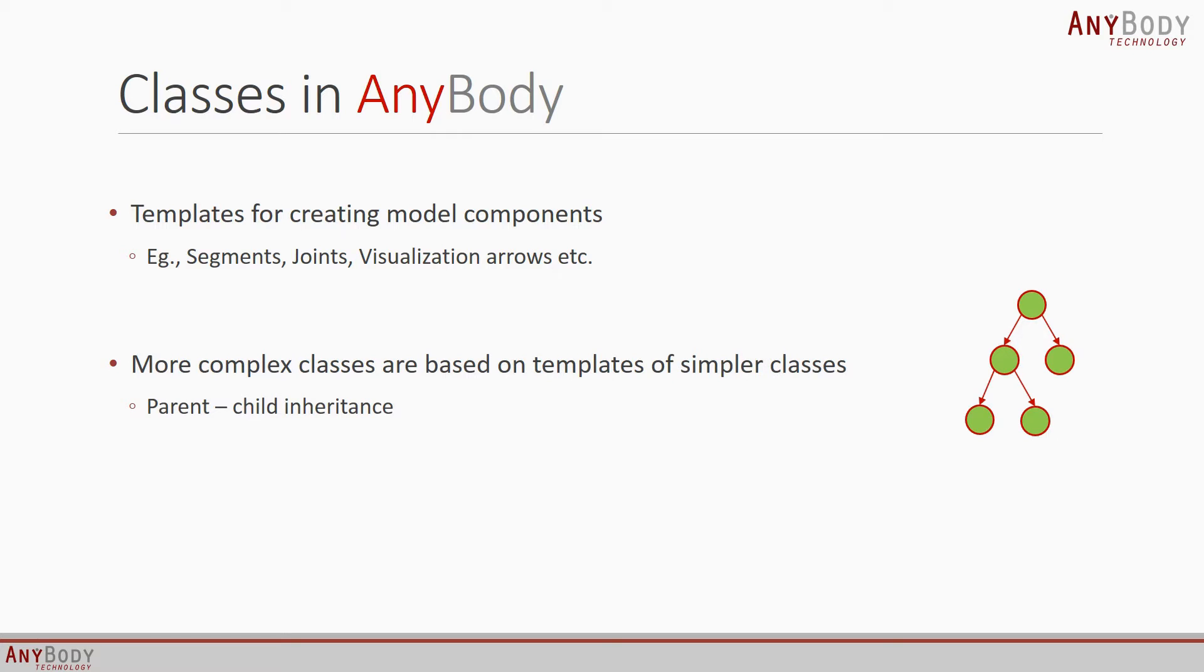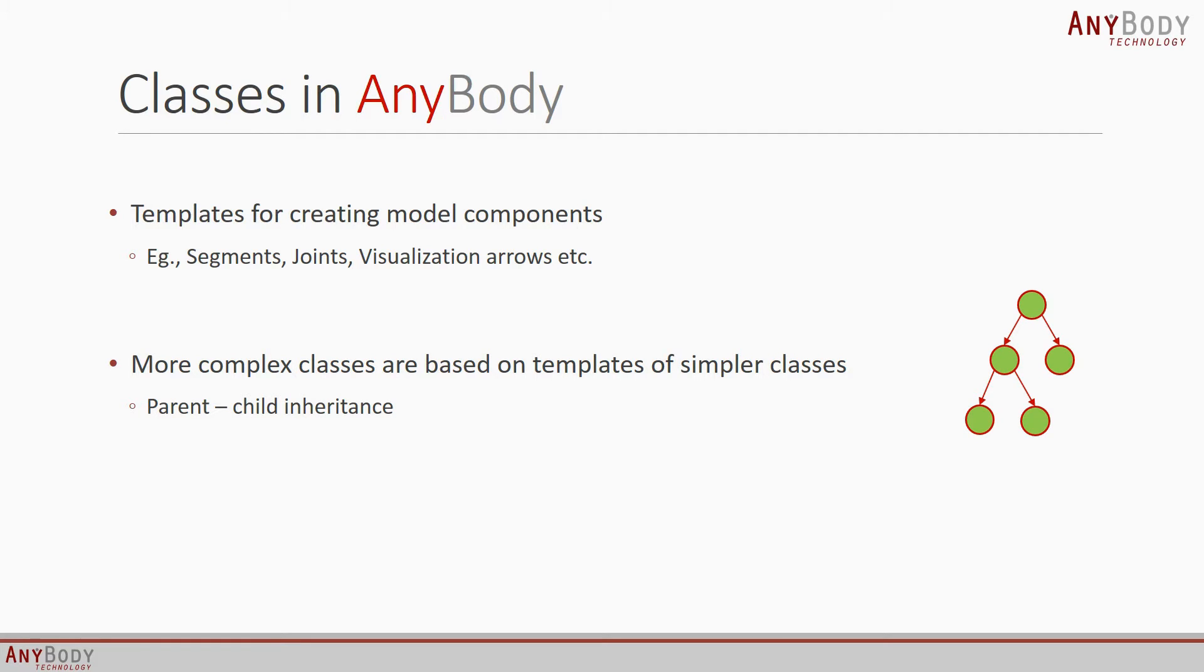Classes in AnyBody follow a hierarchical structure, which means that more complex classes are based on templates of simpler classes. The child class inherits the template of the parent, and in addition, it has its own special functionalities. This results in a very large family tree of classes.